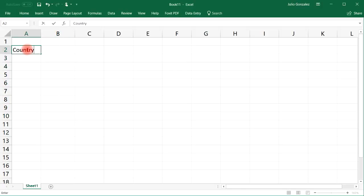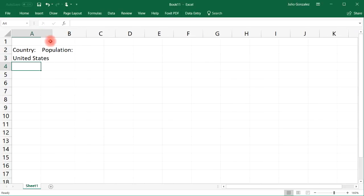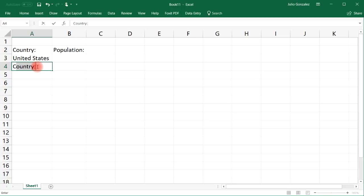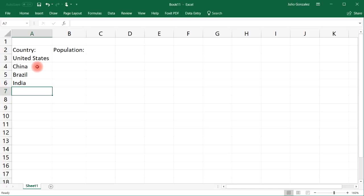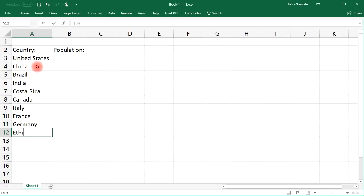Let's type in 'Country' and then we're going to use population again. So let's say United States — let's expand the width of that column — and then China, Brazil, India, Costa Rica, Canada, Italy, France, Germany, Ethiopia, and Kenya, just to name a few.